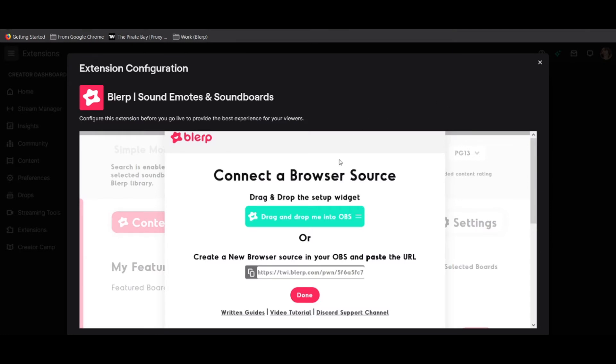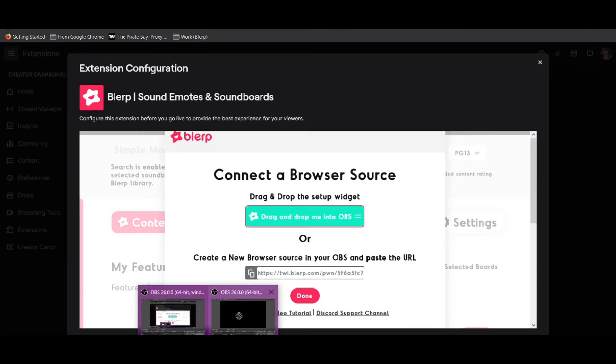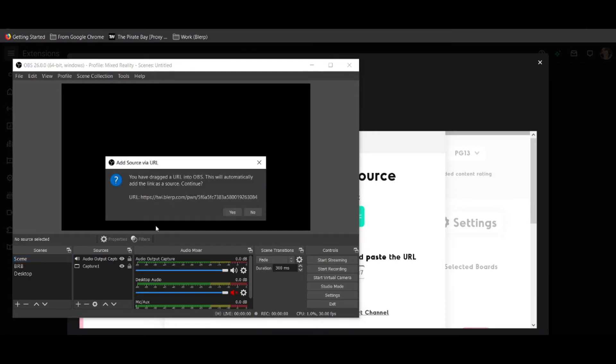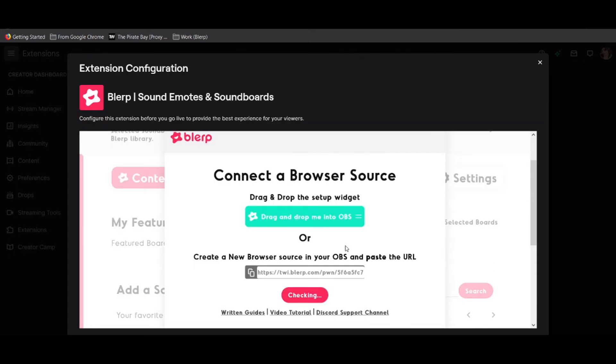Grab the blue widget that says grab me and drag it directly into OBS. When you first install blurp, you will be prompted to do this to aid with blurp's setup. For a full tutorial on setting up your specific OBS, check out our setup video.